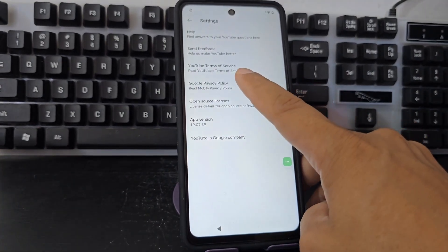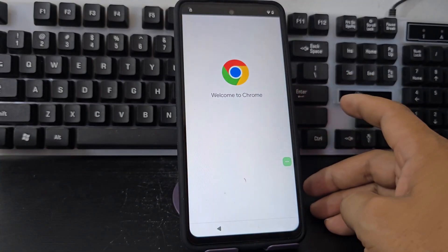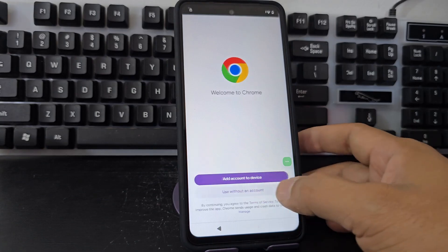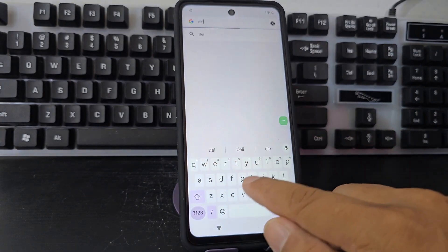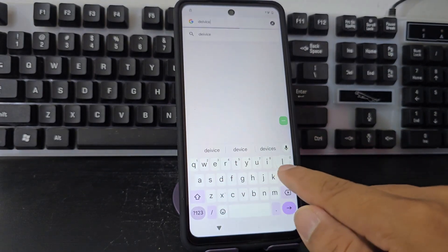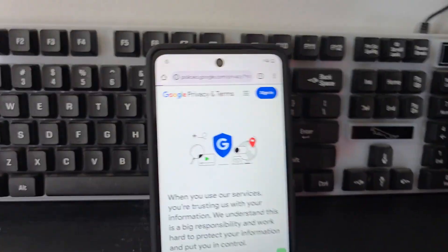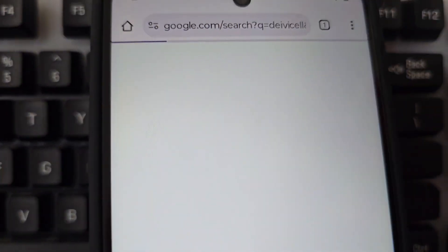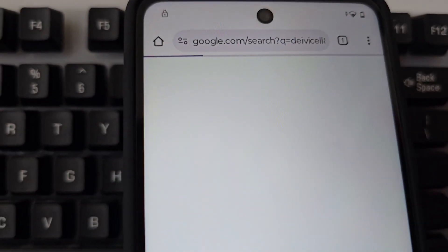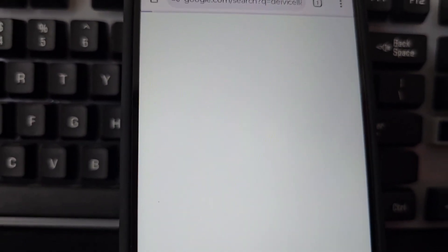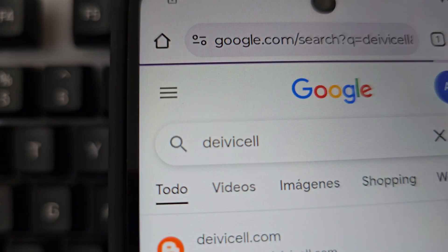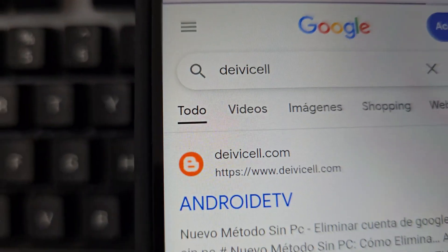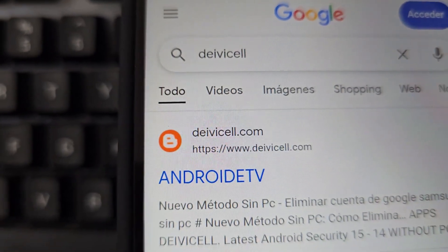Now what we're going to do is click here on the last option, then click here where it says policies and privacy, which takes us to Google Chrome. We are going to use a Google account. We click here and now we are going to write 'Davisel' as shown on the screen. We give it a search. Let's wait for it to load — the internet is a little slow. There it is — Davisel appears after typing it, and this option will appear below which says Android TV.